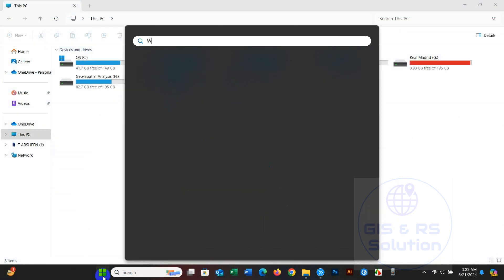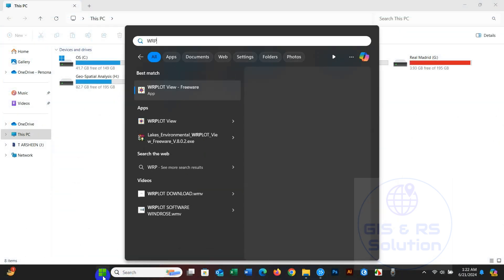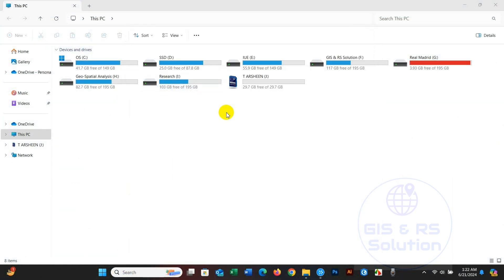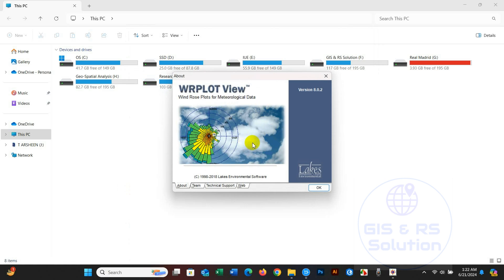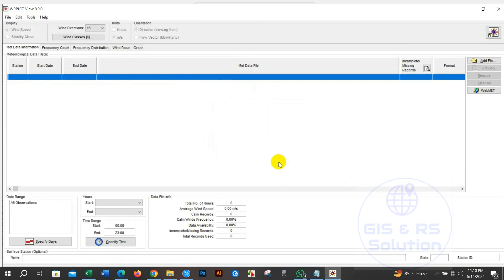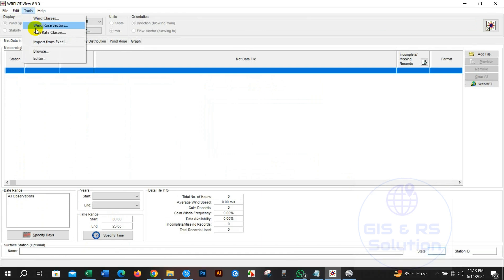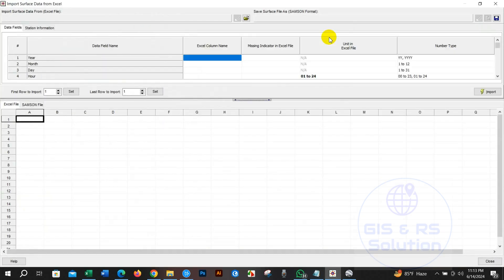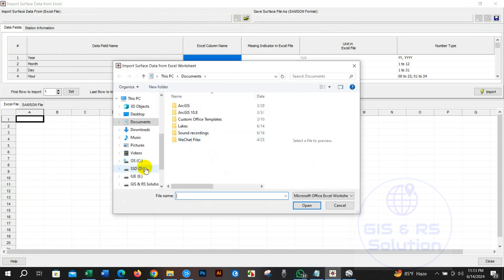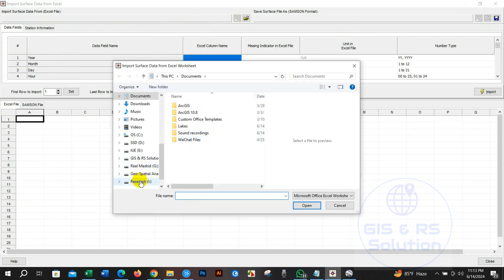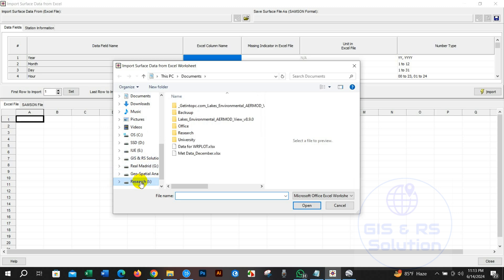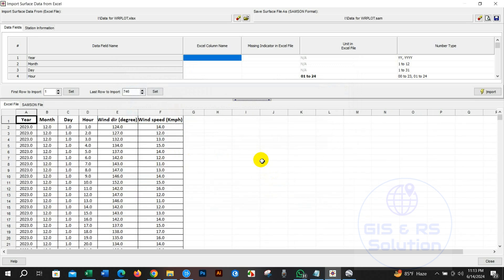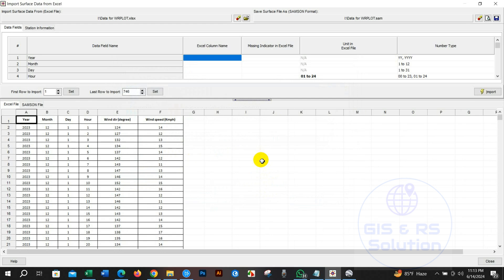First open the software WR plot view. After that go to tool and click import from the excel to add data file. Here you will find import surface data from excel option. Click to add the excel file that contains data. You can see data has been added.